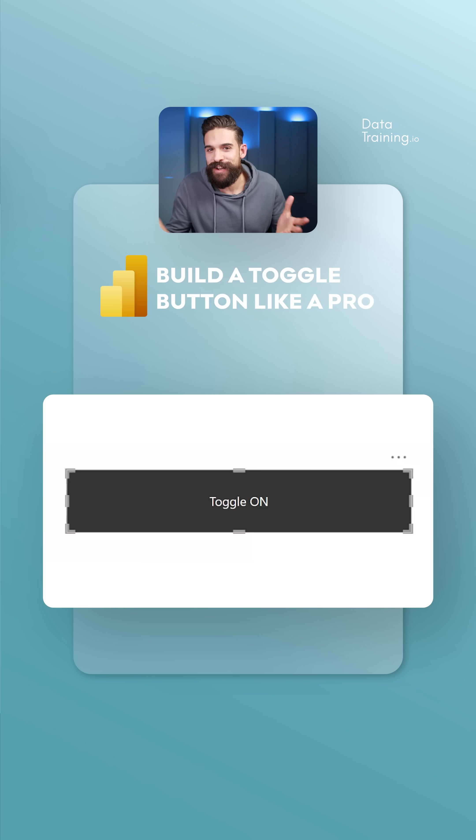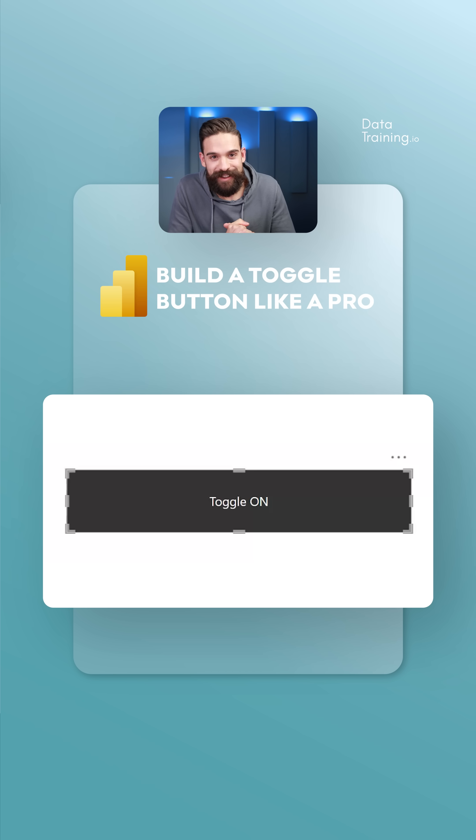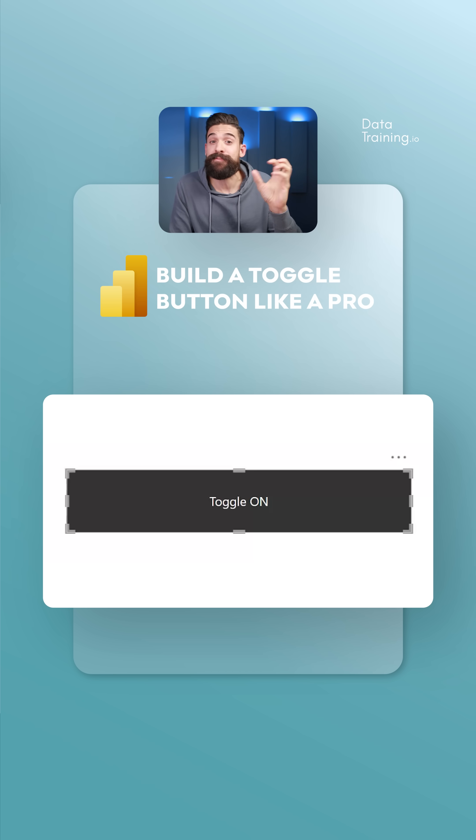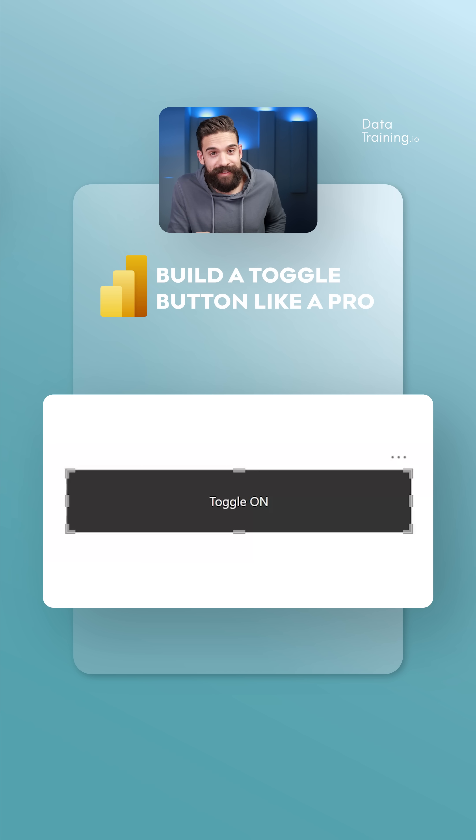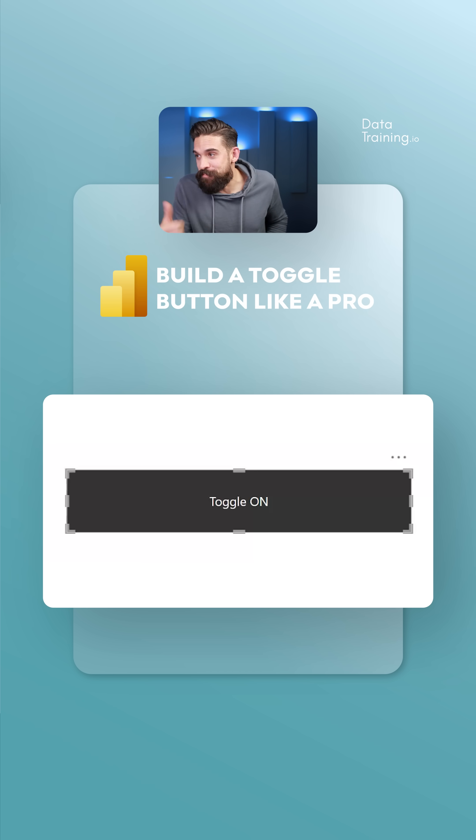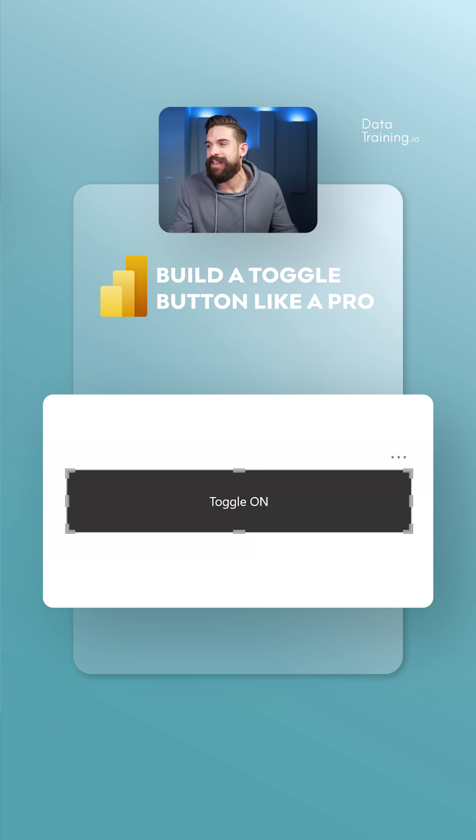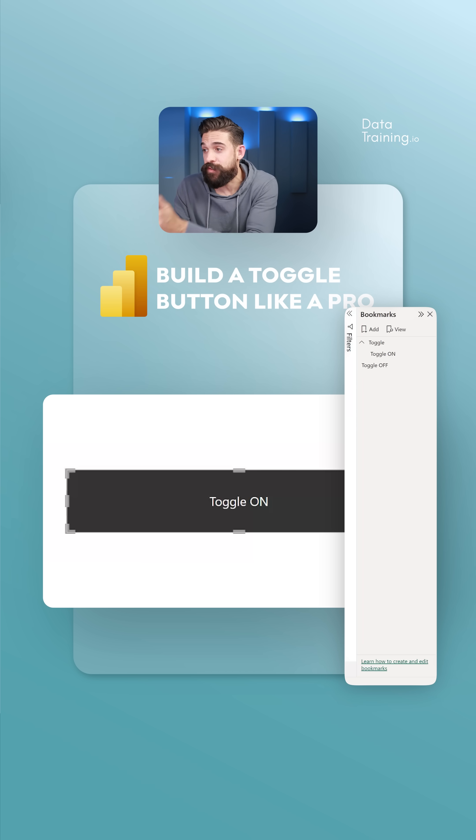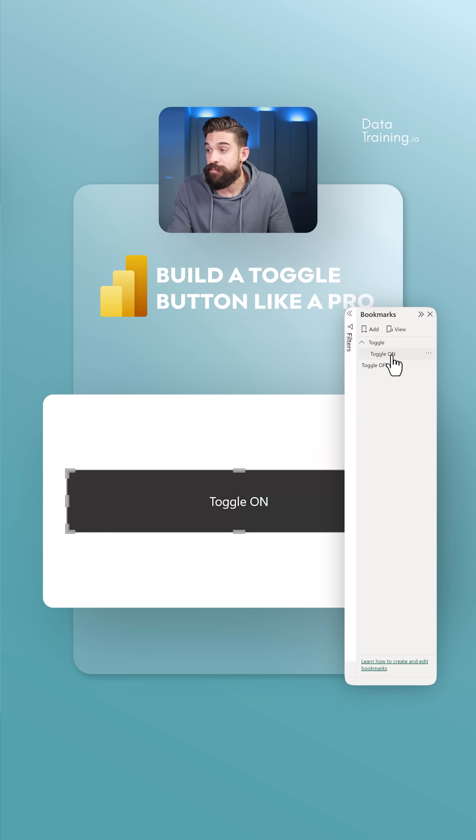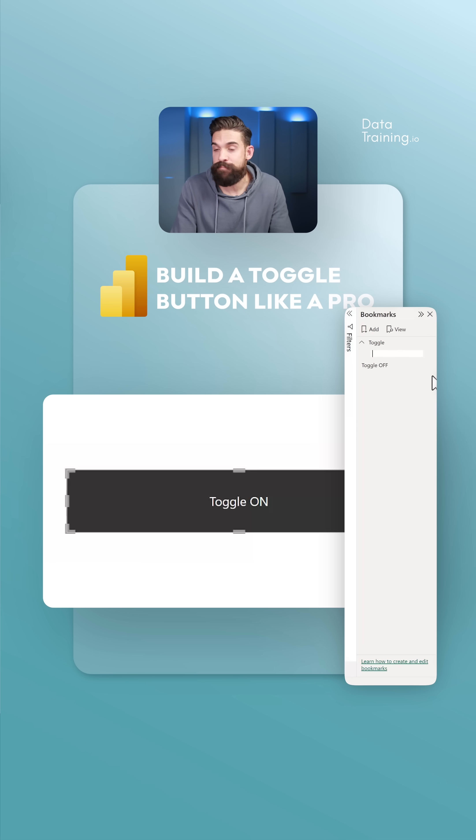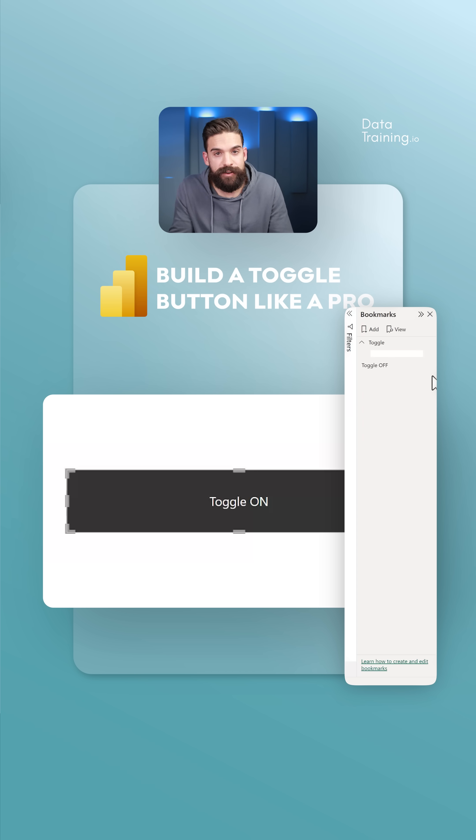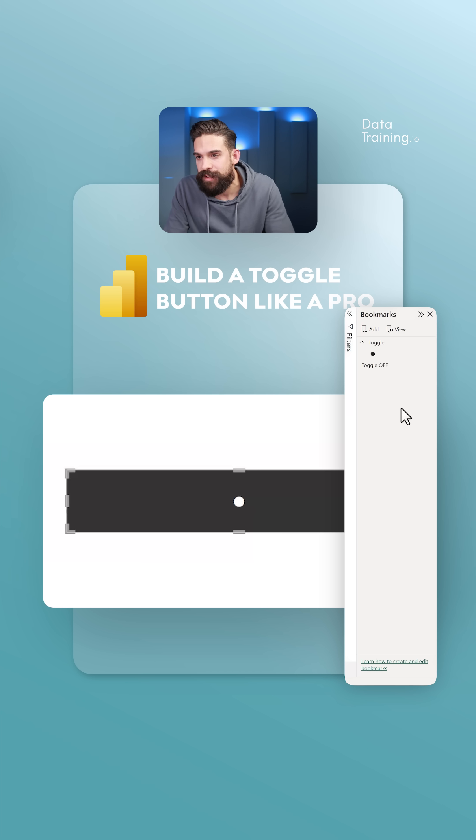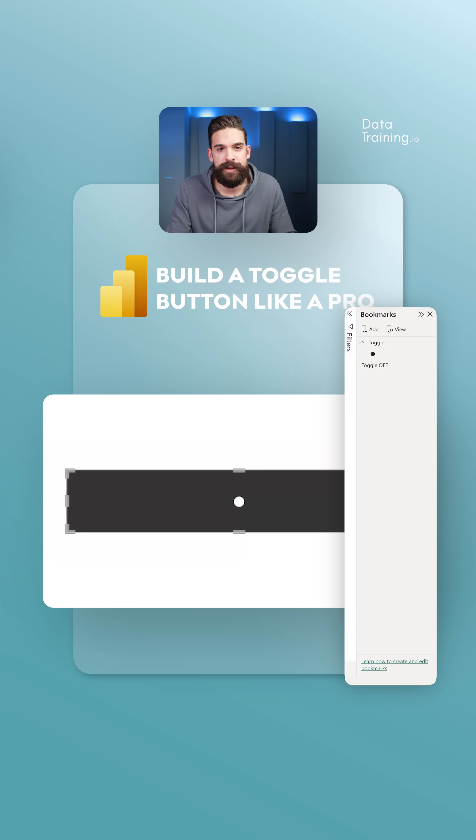It doesn't really look like a toggle button just yet. We need this little circle that jumps from left to right and back. How can we achieve that? We need to go back over here on the right hand side. What shows on the button is determined by the bookmark name. Let's go to the bookmark name and instead of toggle on, replace this with a Unicode character that looks like a circle. You see now on the button, we have a little circle popping up.